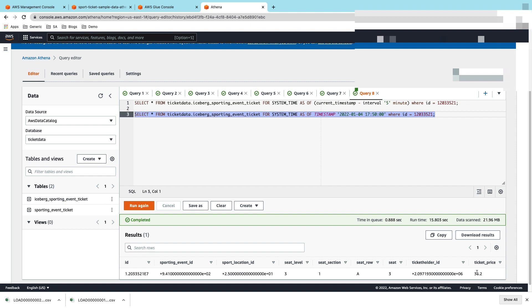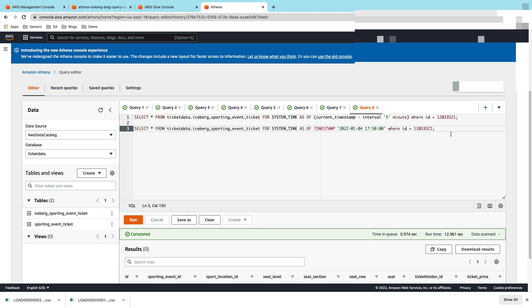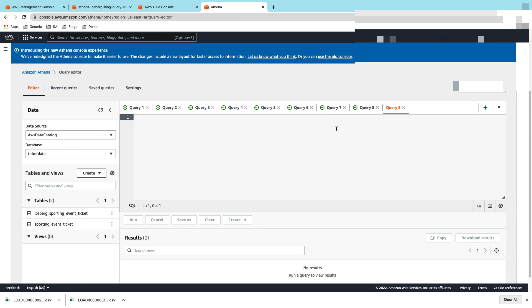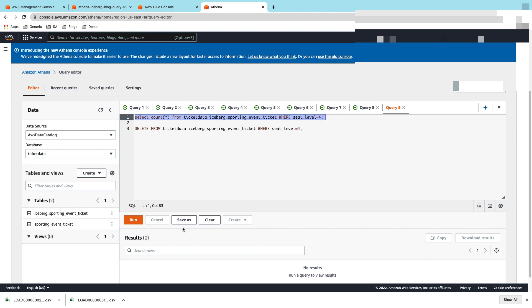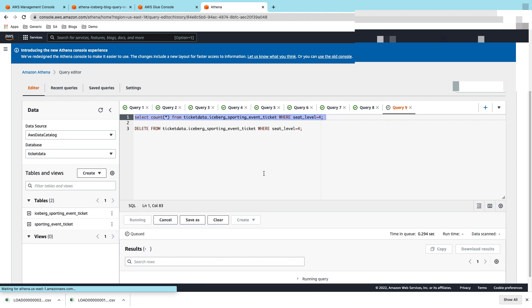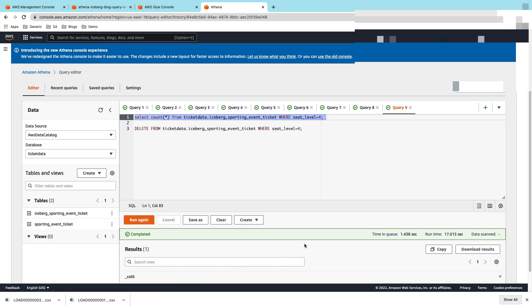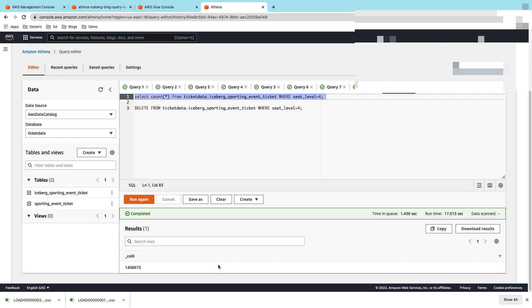What we're going to do next is delete a set of records from this table. But before we delete, let's do a count star to see how many records are there with seat_level 4. Let's run this query. Here you can see that it has 1.4 million records with seat_level as 4.